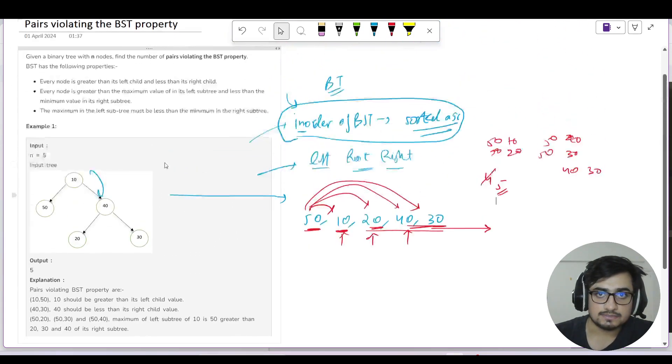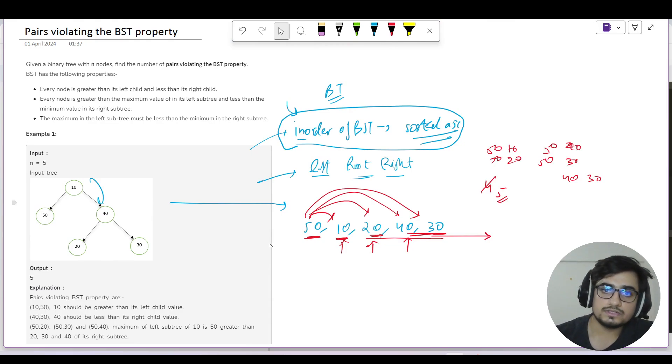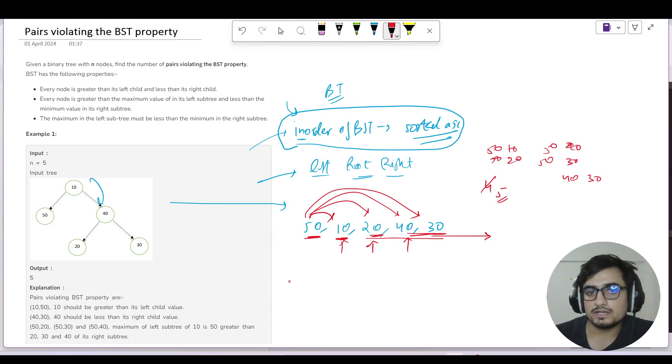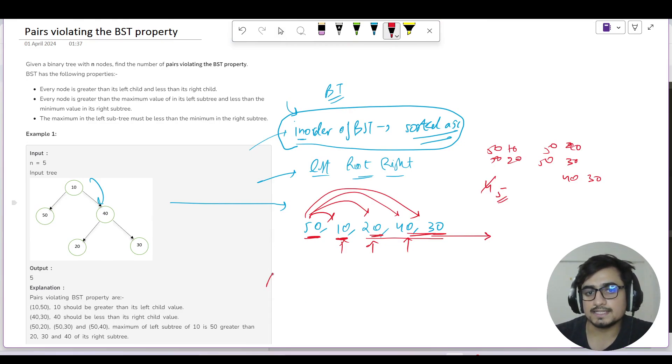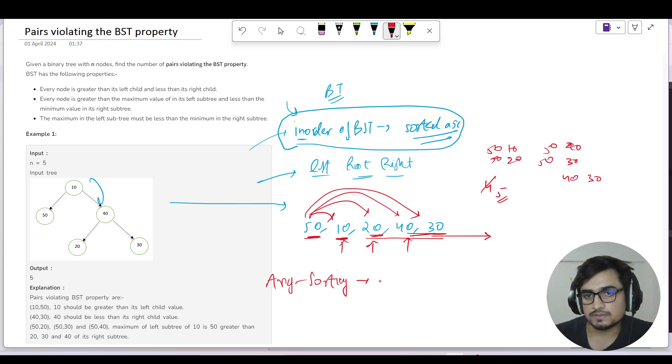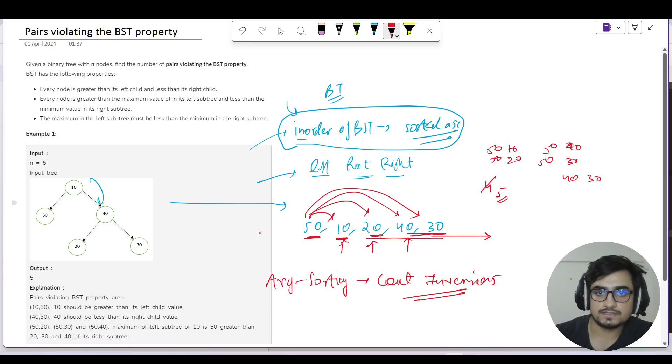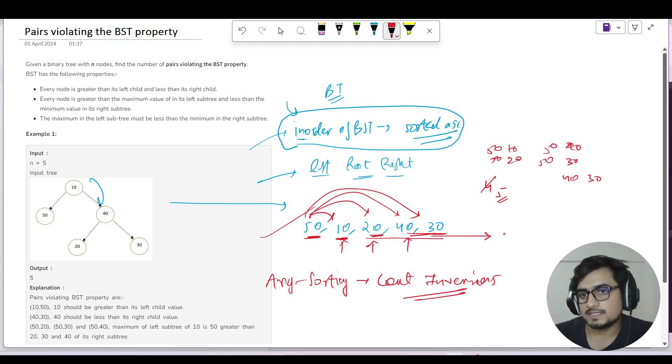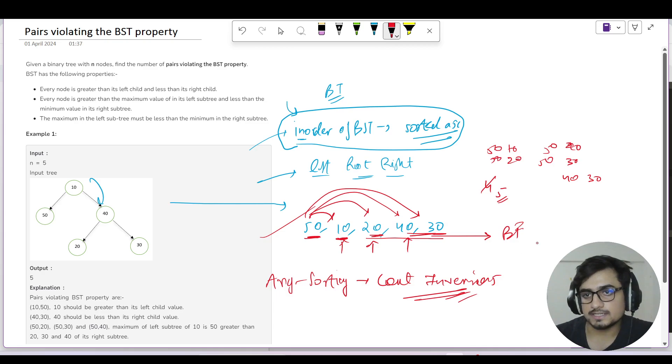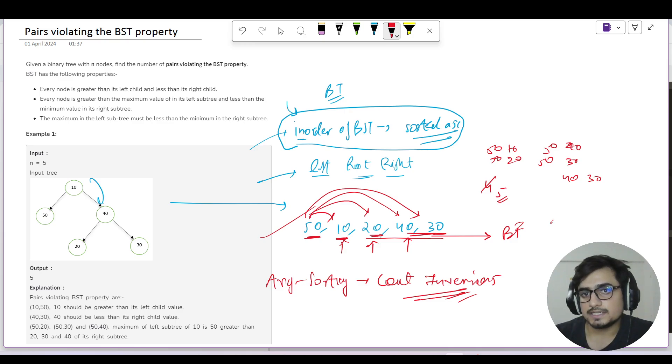Now this question has boiled down to counting inversions in an array. We have done this before. Count inversions is a very important and standard question. If you know that question, this one will be done.